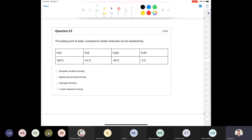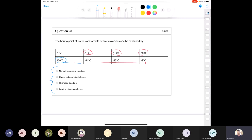Question 23: the boiling point of water compared to similar molecules can be explained by what? If you look at hydrides — hydrogen sulfide, selenium hydride, tellurium hydride — the boiling point increases as we go up the series. Following that trend, water should have a boiling point below negative 61 degrees Celsius, but it actually has a really high boiling point. This is a huge anomaly we went over when looking at periodic trends.